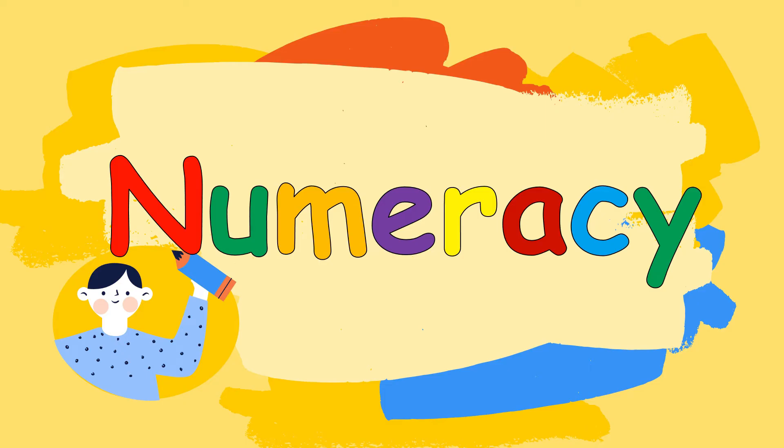Hello kids! It's teacher Tracy again and today we will learn a new lesson in numeracy. Get ready!